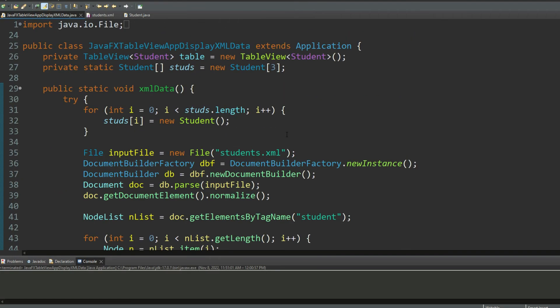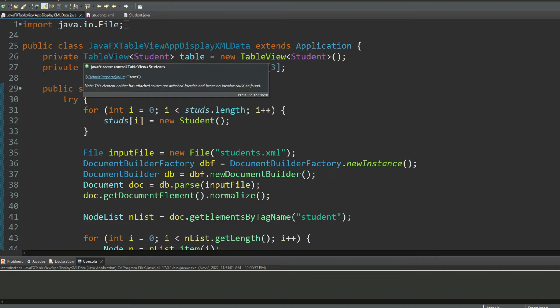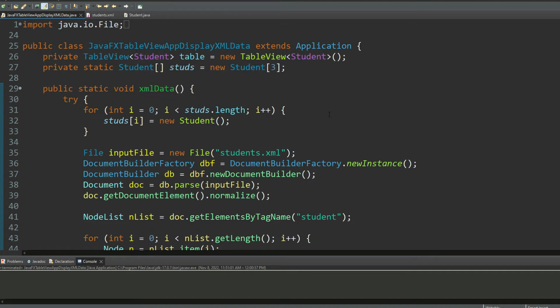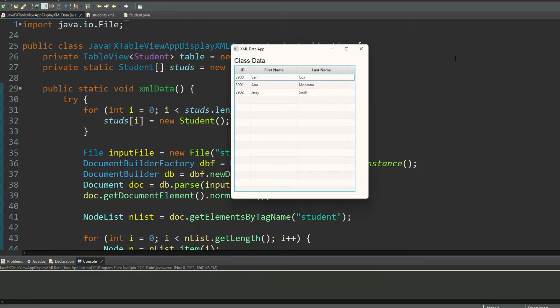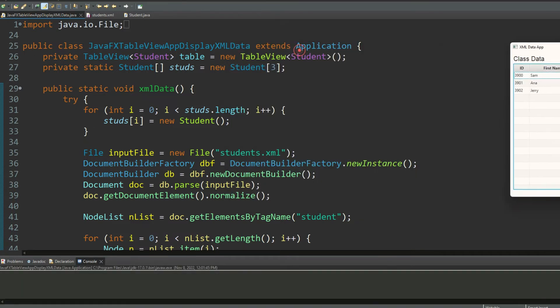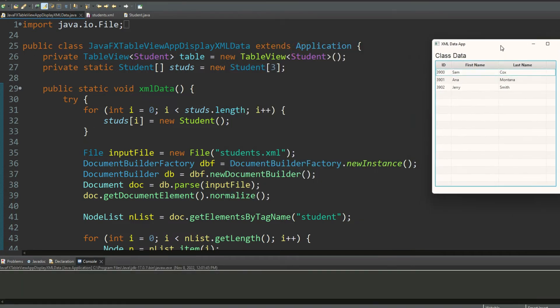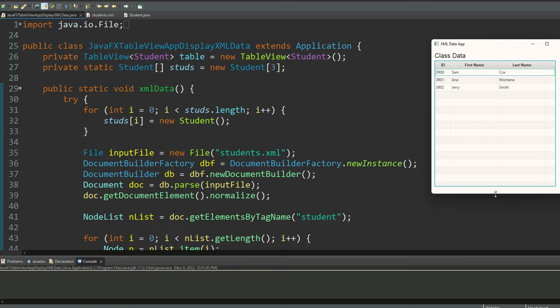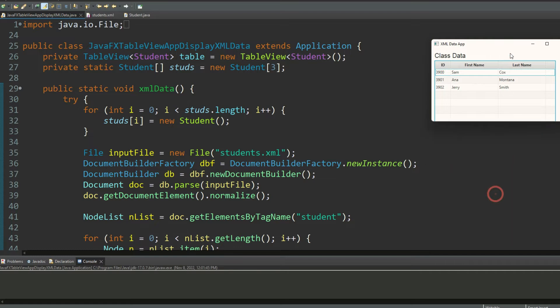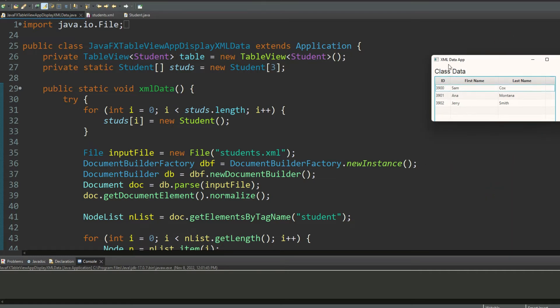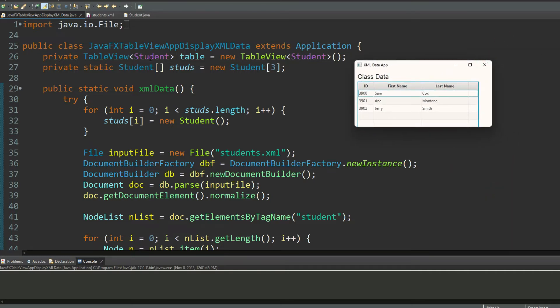So first of all, I created a table view object which will let me create this look and feel as you can see in my output. This look and feel, as you can see in my output, is a result of the table view object which I am using the Java generic type Student to map to it.